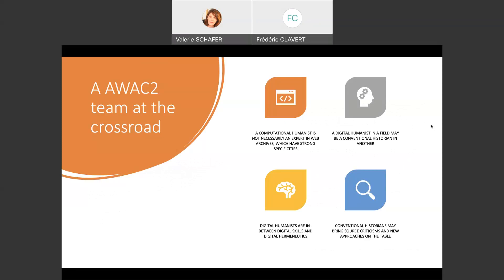The AWAC2 team was composed after a cohort program called by the Archive Unleashed team in 2021. We answered this call and we were successful. We are very thankful to the Archive Unleashed team, with a project which aimed at studying the huge IIPC collection related to COVID-19. This collection, which started in 2020 with the pandemic, was gathered thanks to the collaboration of more than 30 members of IIPC — a huge, international, and multilingual collection.